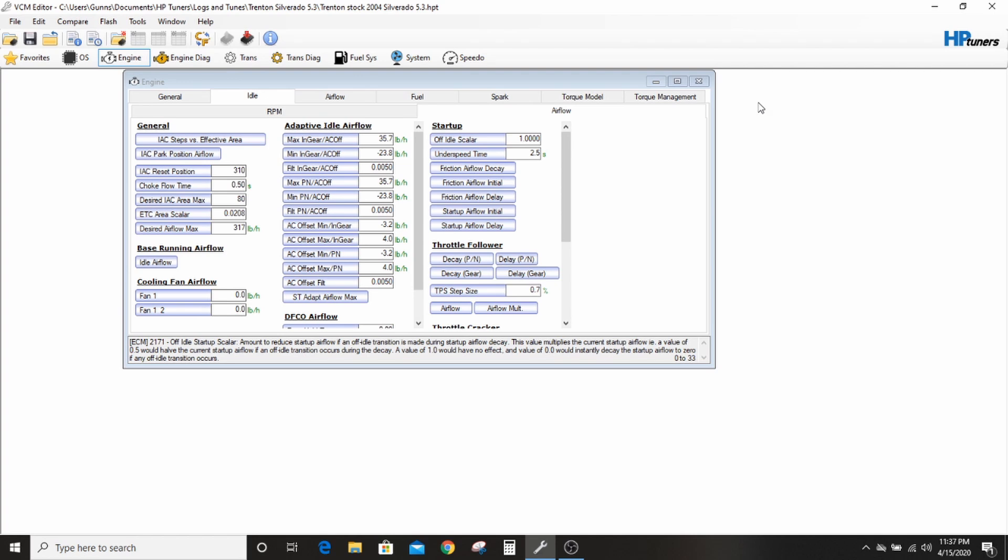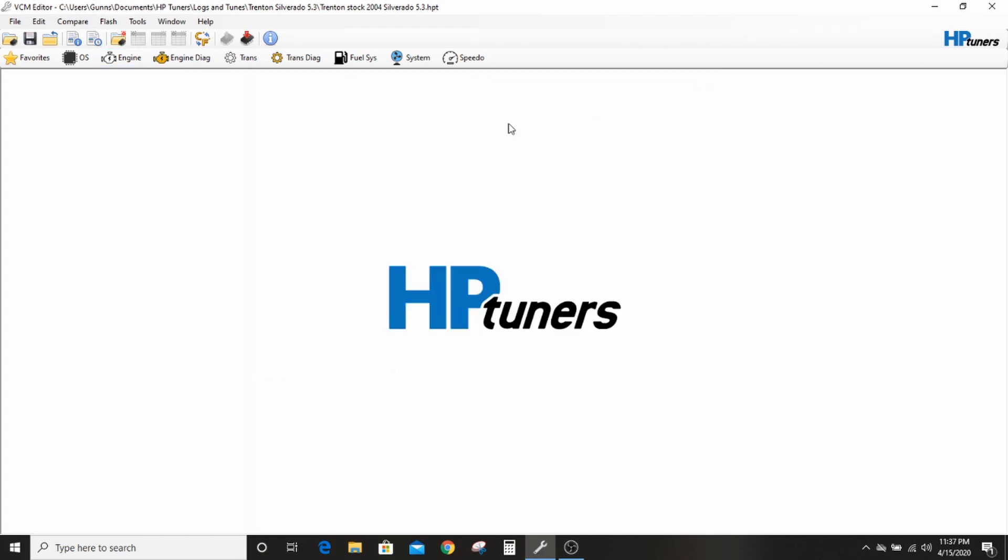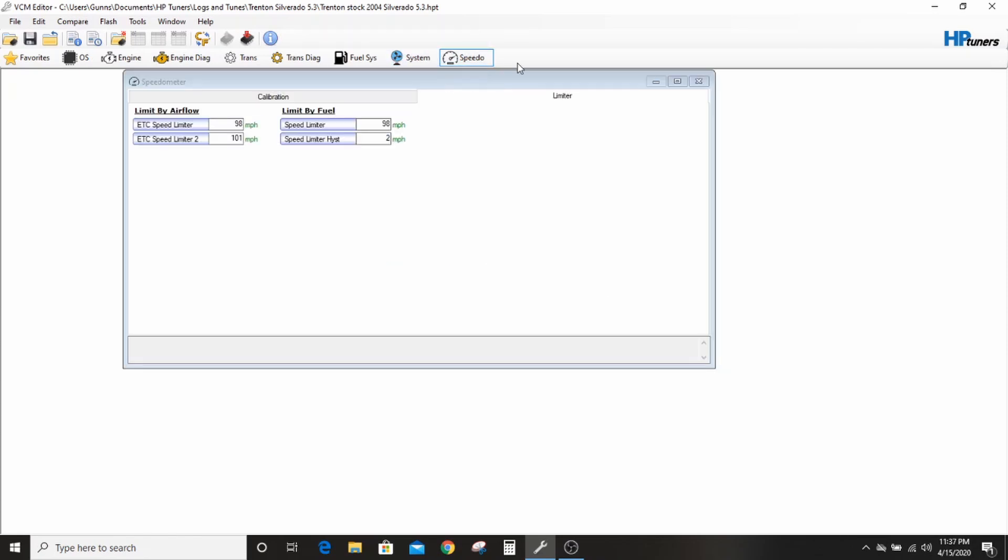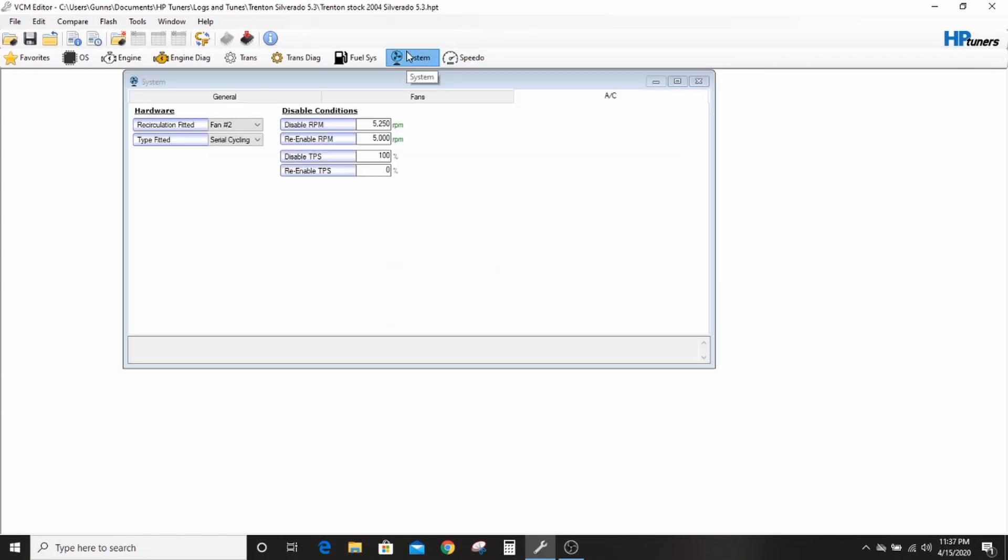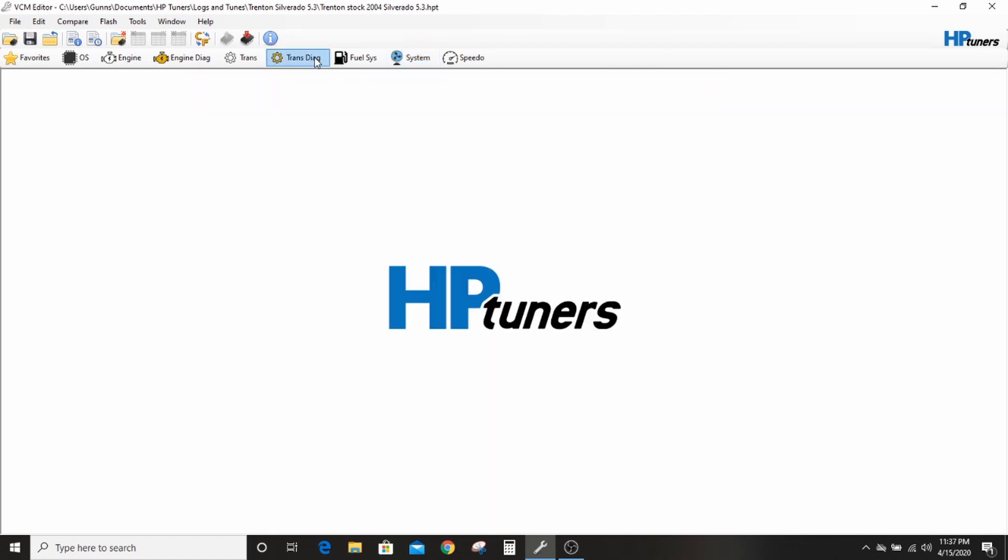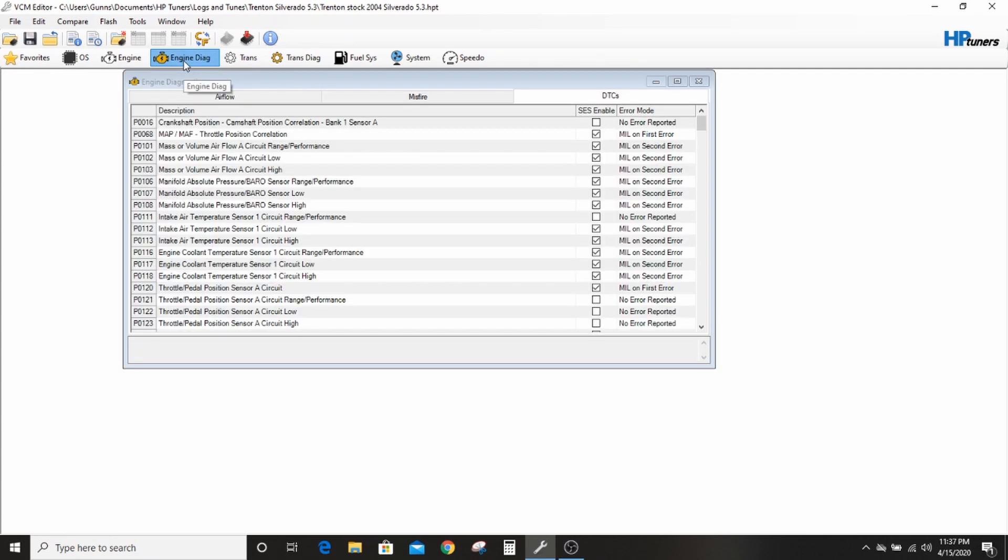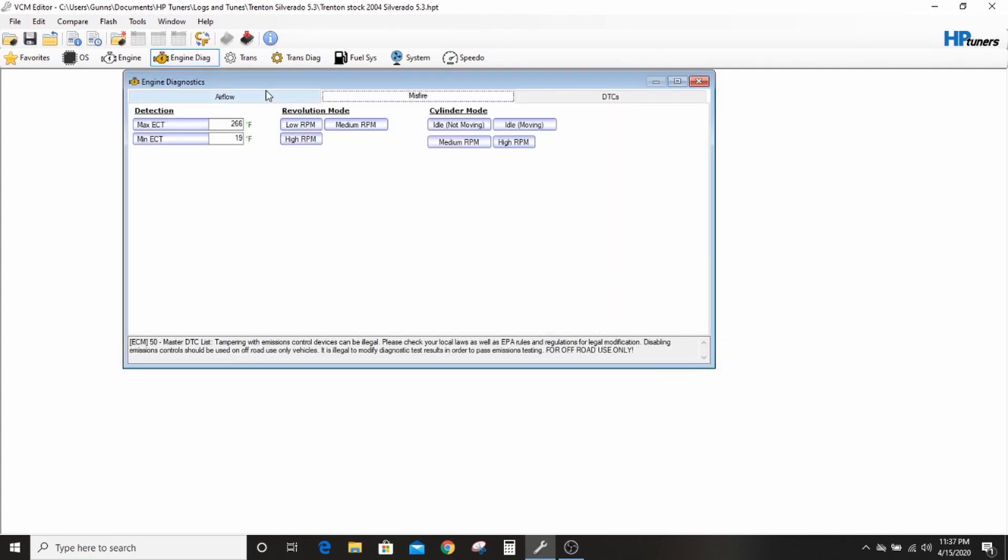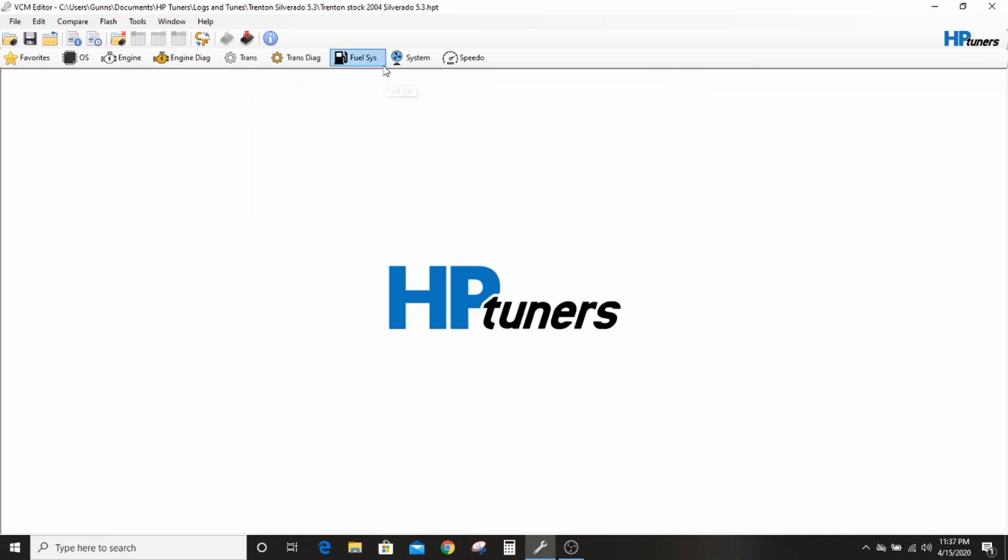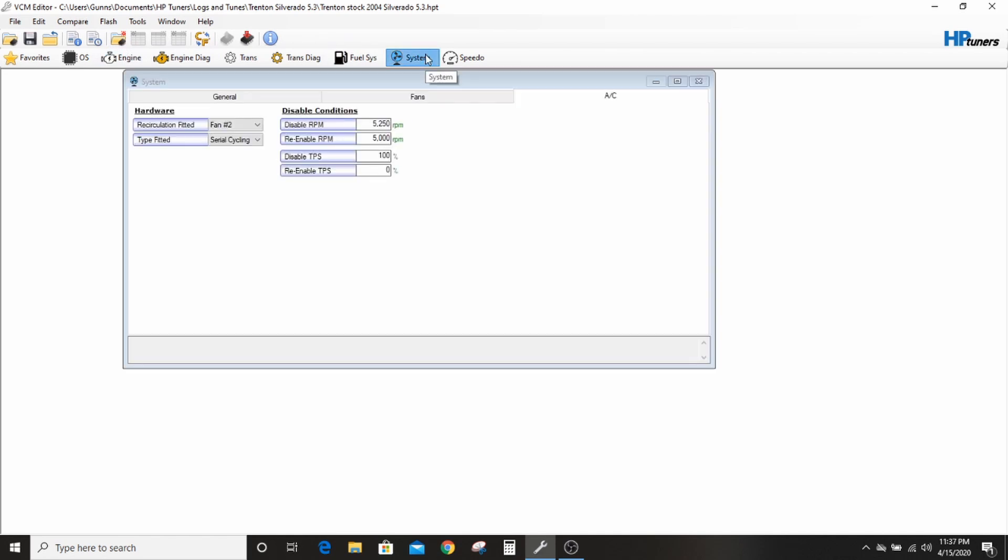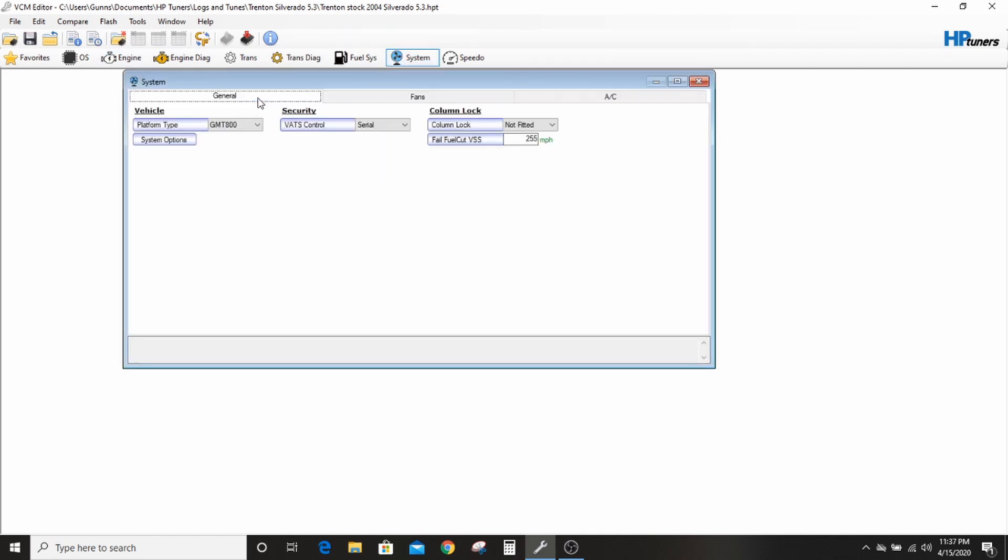If you click on the engine tab, it pulls up all this different stuff. It's not really where you need to start though if you have a swap and all you want it to do is run. I have to play around too. I don't do this often enough and sometimes I forget. This is where all your codes are at, but this is not where your VATS are at. I think that's in the system tab, general.